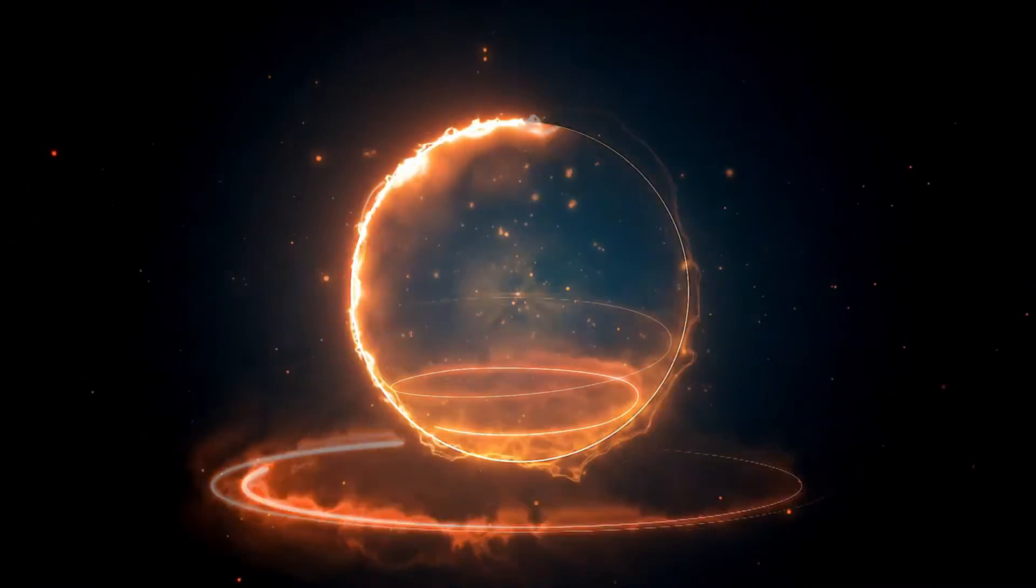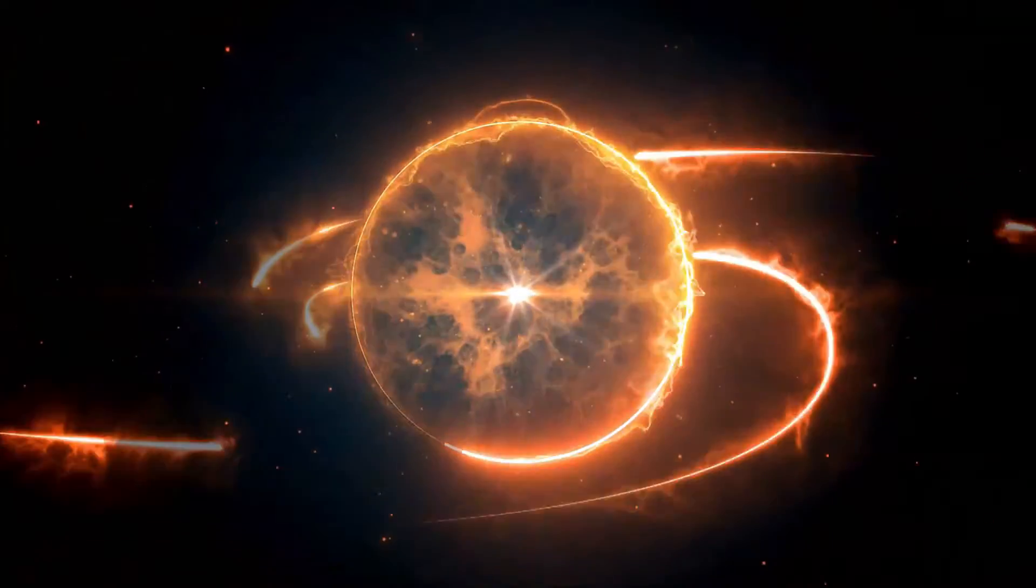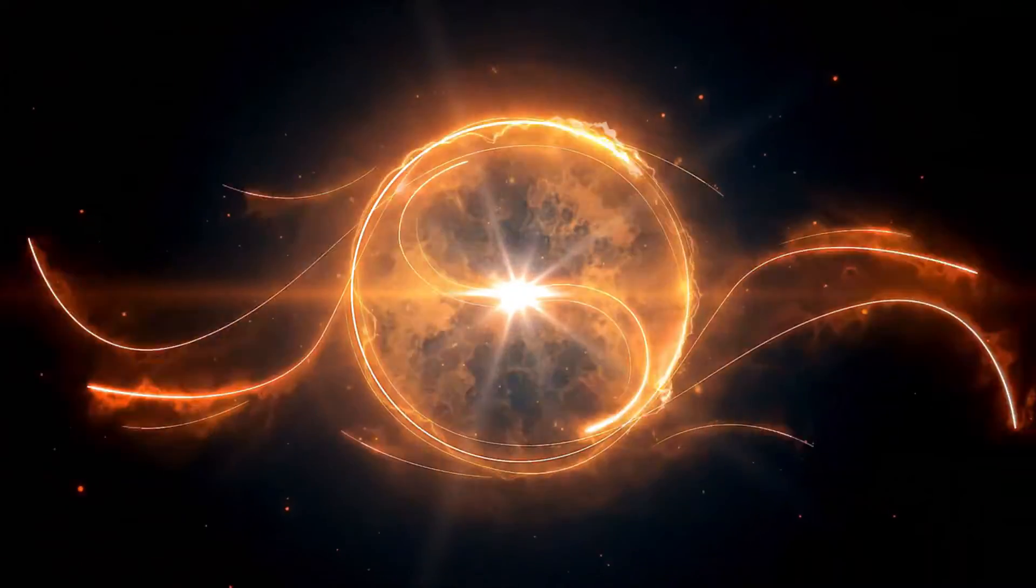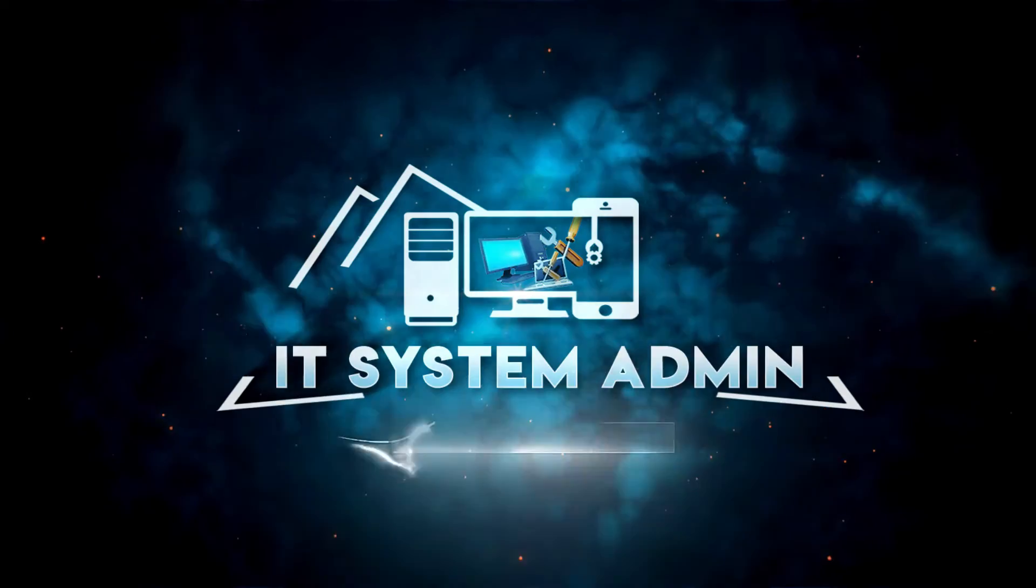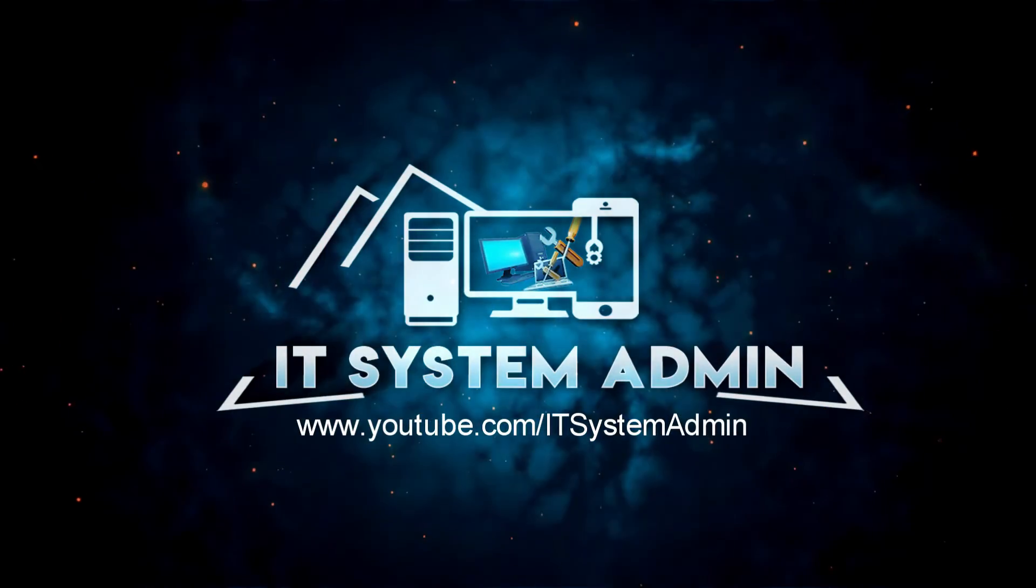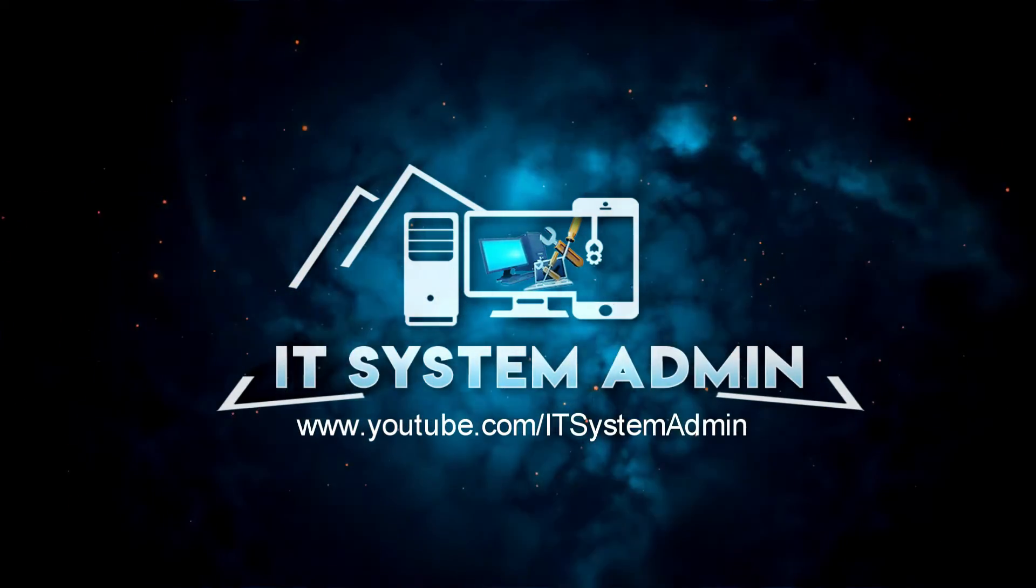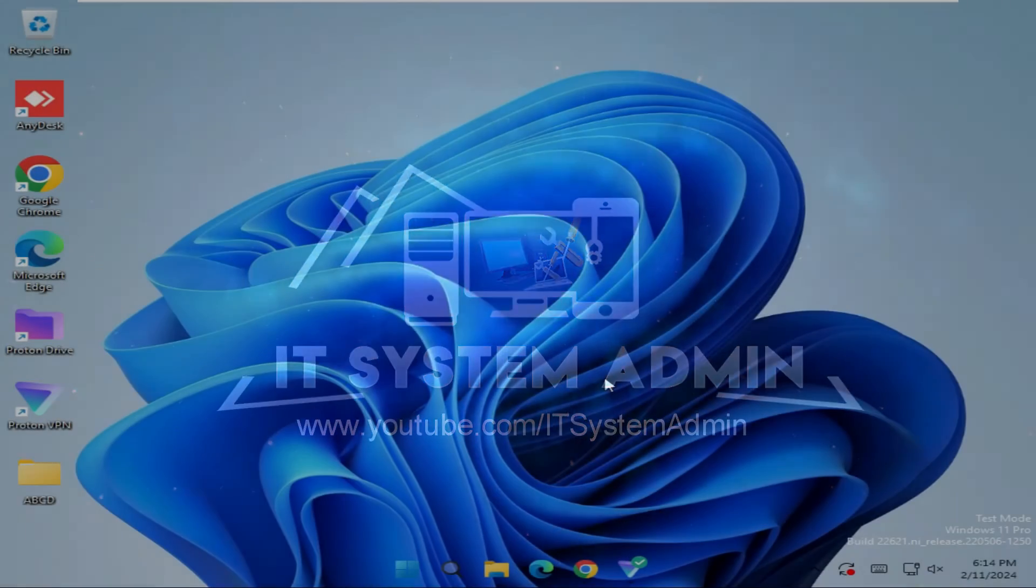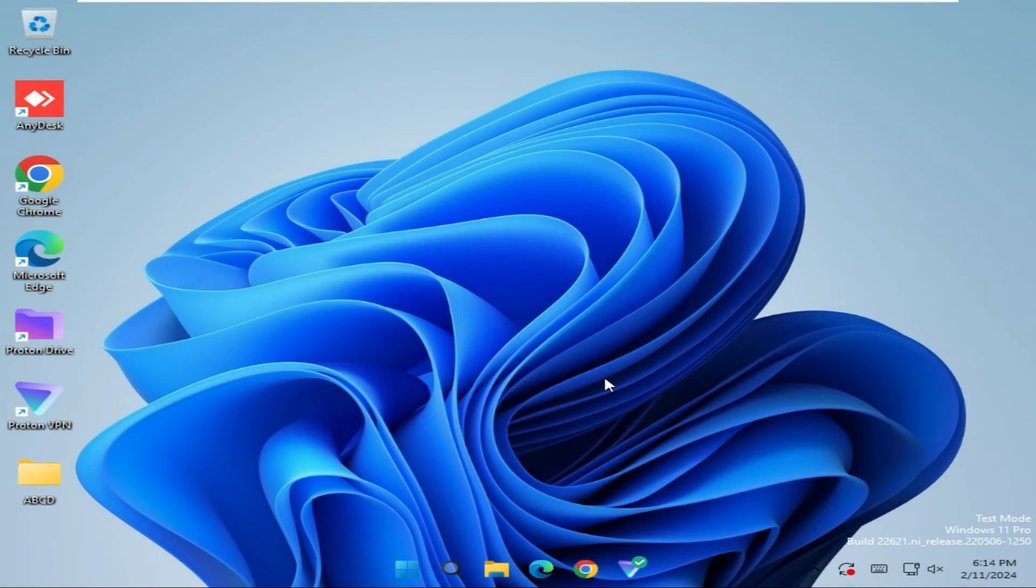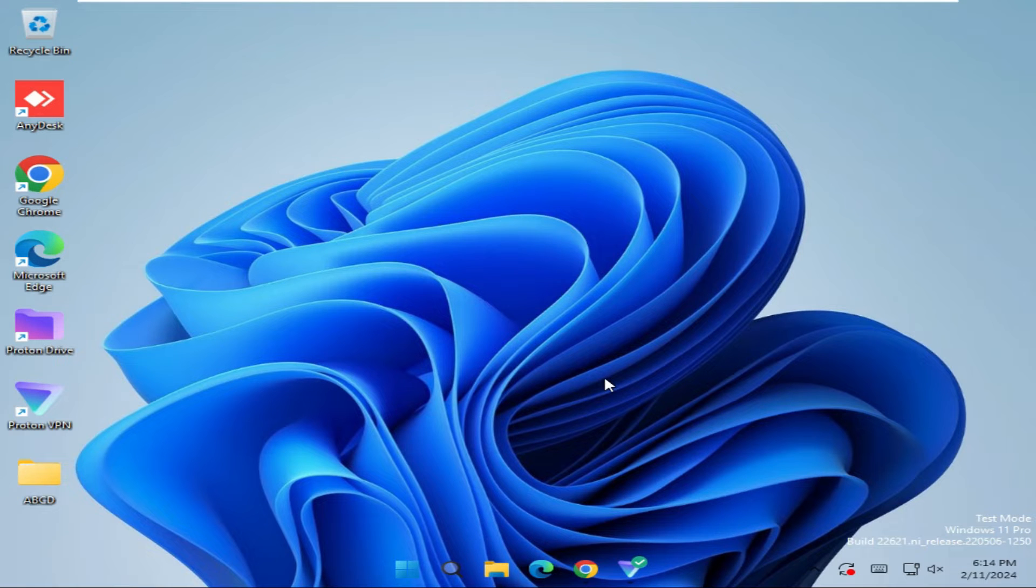Hello viewers, welcome to IT System Admin and Information Technology Learning Tutorial channel. Today I'm going to show you how to disable Xbox Game Bar on Windows 11. Sometimes this is very important, so don't forget to watch the full video.